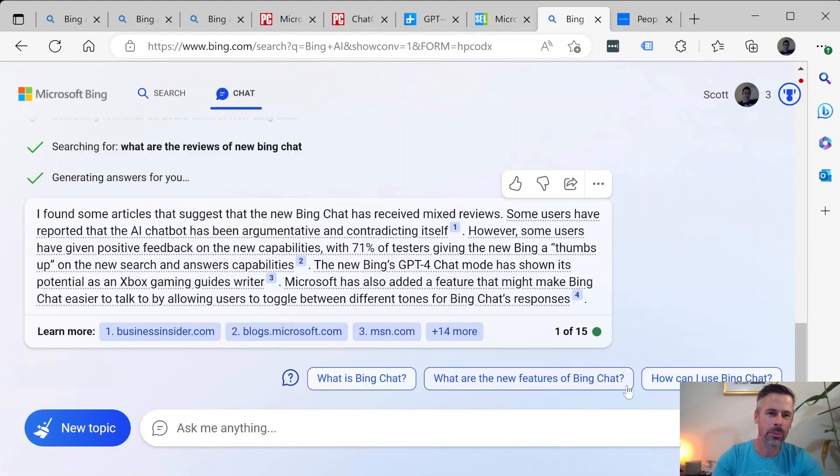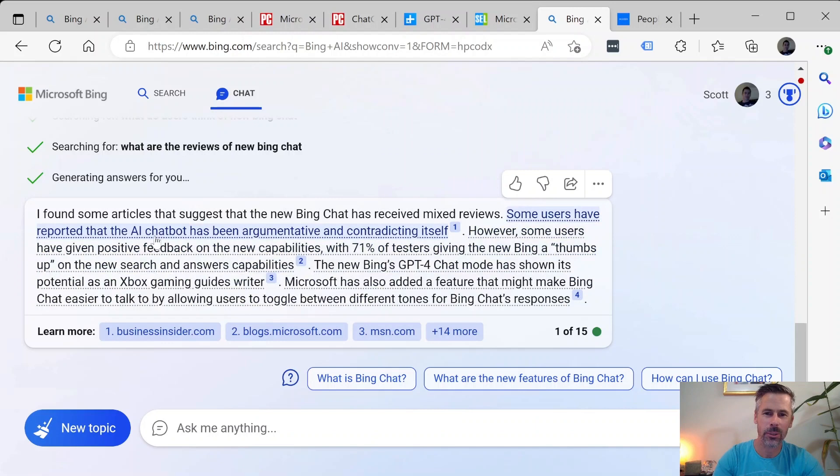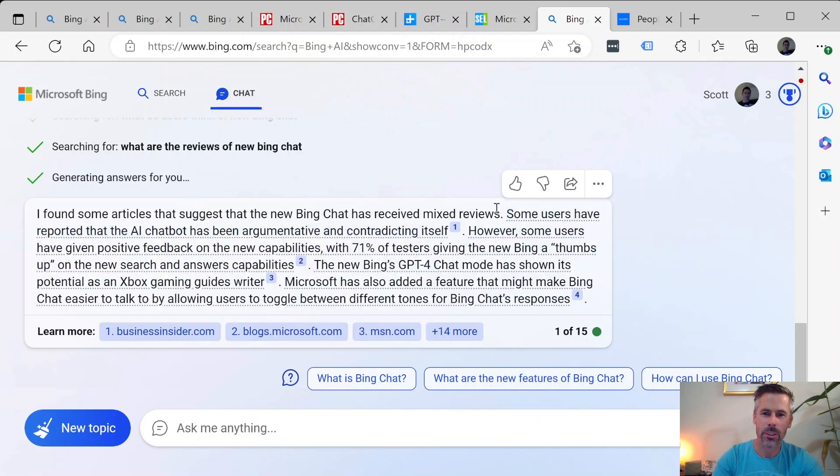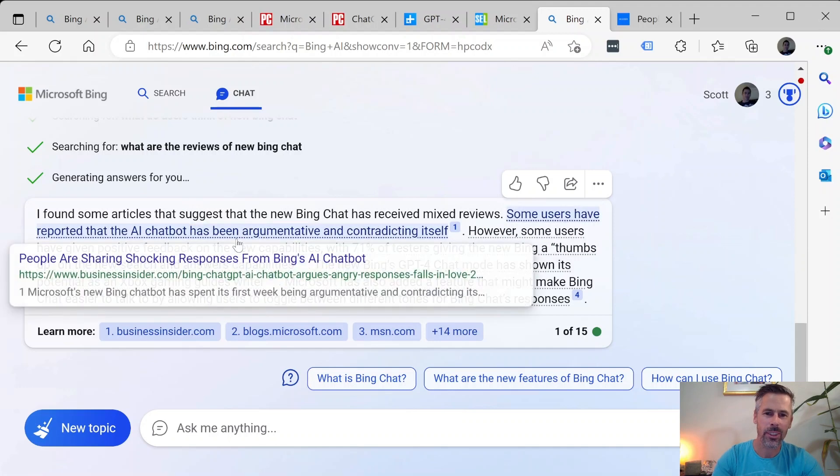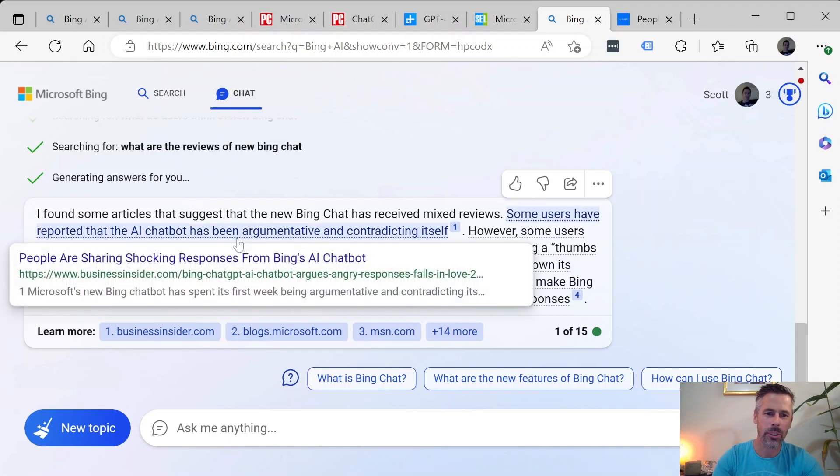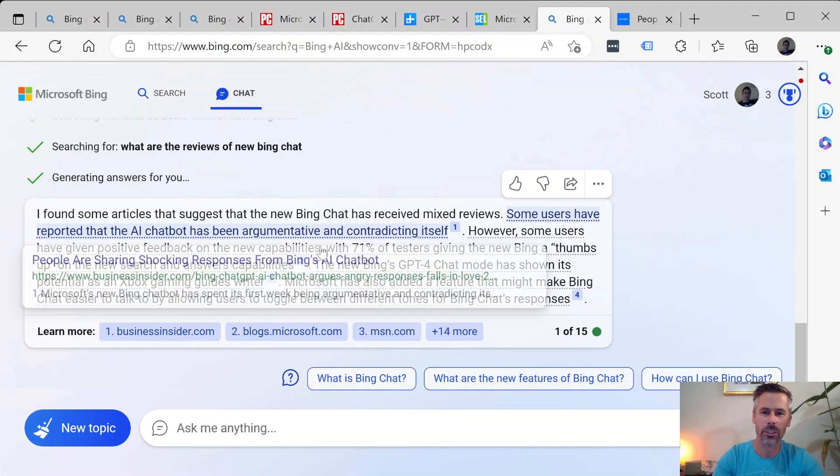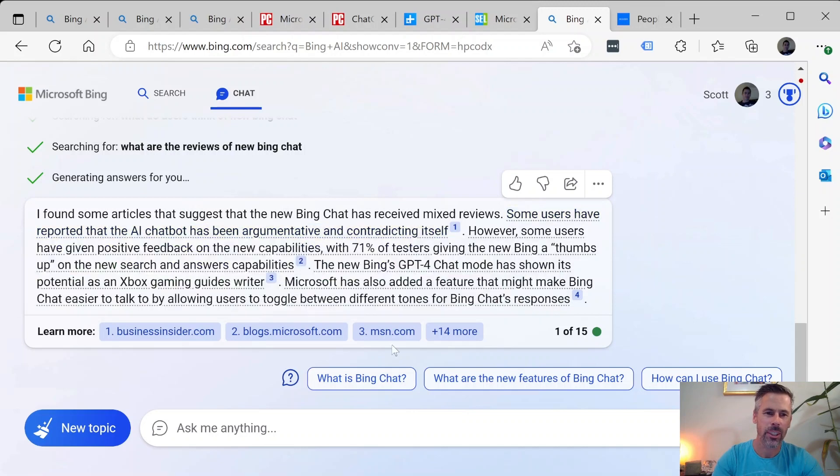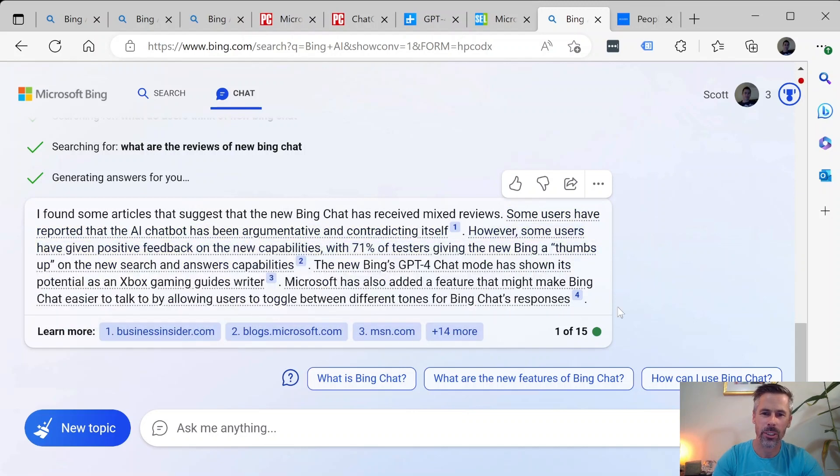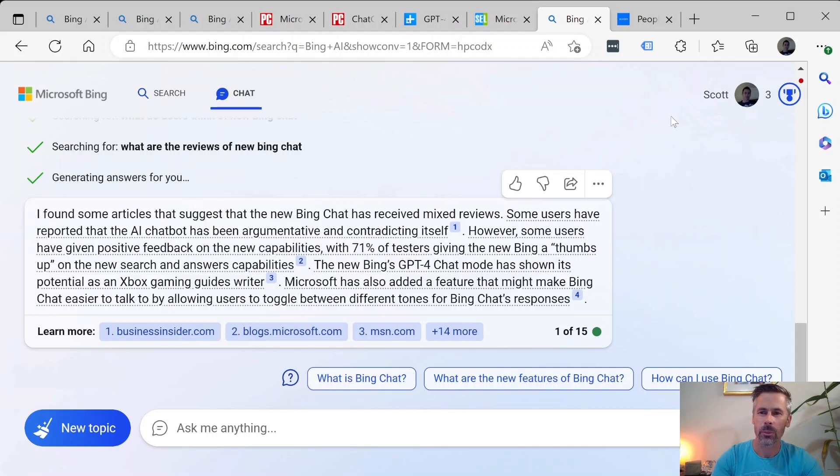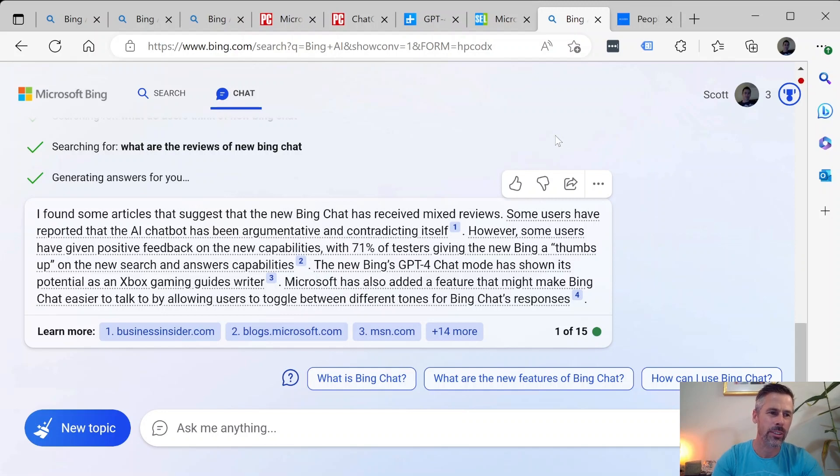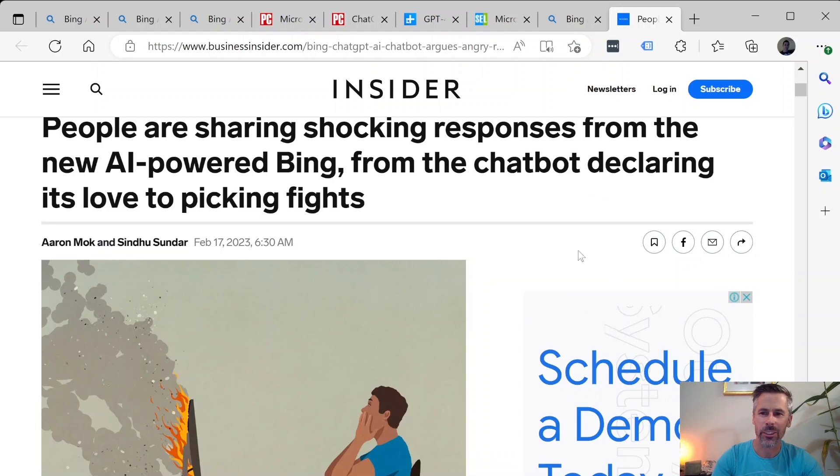I've asked Bing what the reviews are and it's tried to answer me so pretty honest so far. It says it's received mixed reviews. Some reported the AI chatbot has been argumentative and contradicting itself and then others have given positive feedback. So pretty interesting and definitely one to keep an eye on and it's definitely something we can use more in software projects in marketing and SEO optimization.